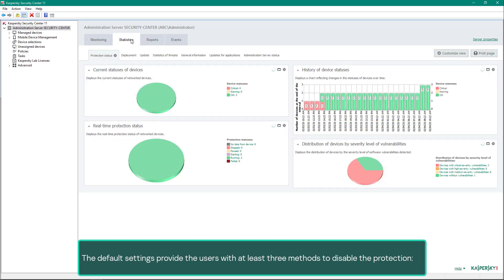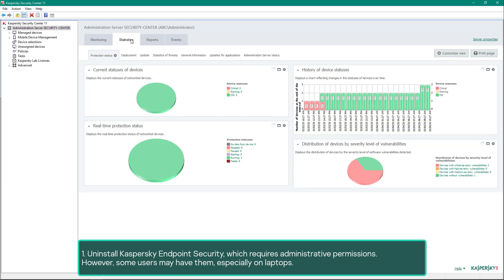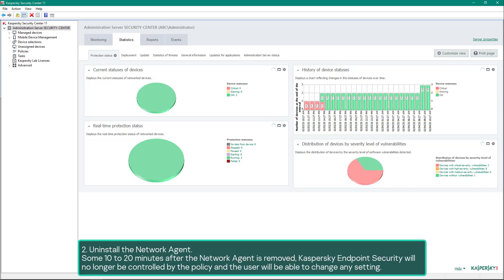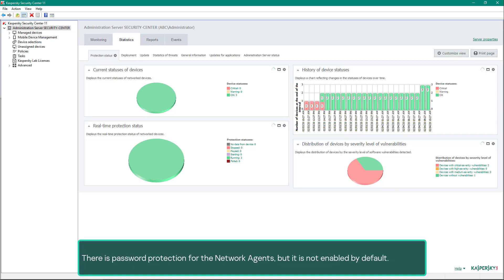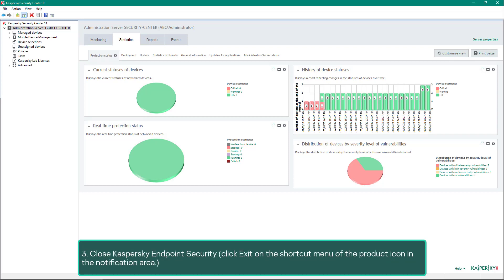The default settings provide the users with at least three methods to disable the protection: uninstall Kaspersky Endpoint Security, which requires administrative permissions — however some users may have them, especially on laptops; uninstall the Network Agent — some 10 to 20 minutes after the Network Agent is removed, Kaspersky Endpoint Security will no longer be controlled by the policy and the user will be able to change any setting. There is password protection for the Network Agent but it is not enabled by default; and close Kaspersky Endpoint Security by clicking Exit on the shortcut menu of the product icon in the notification area.